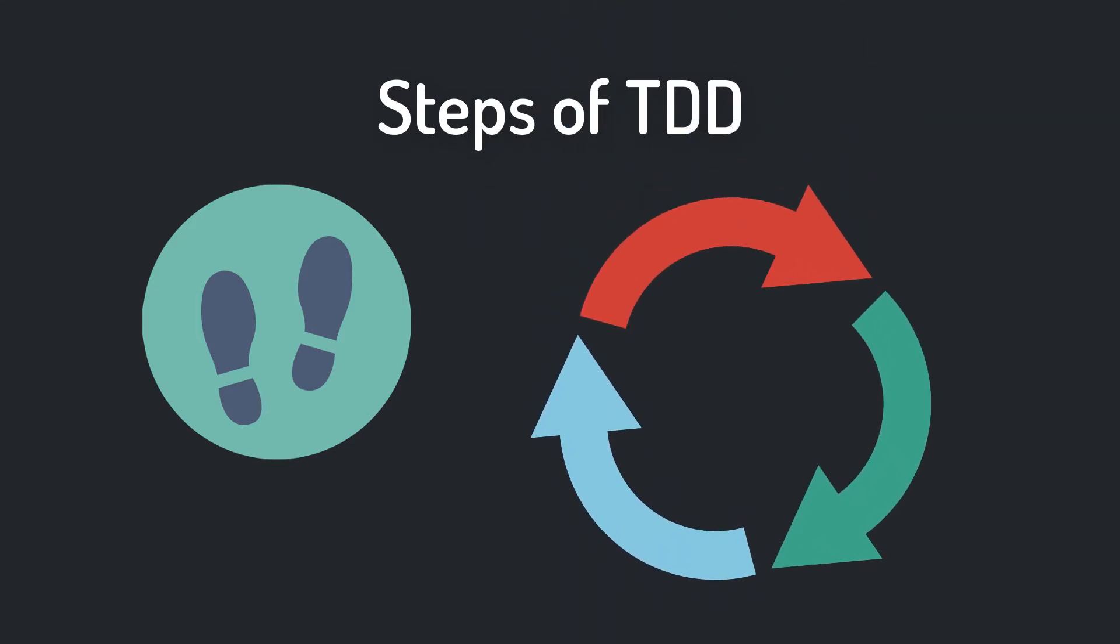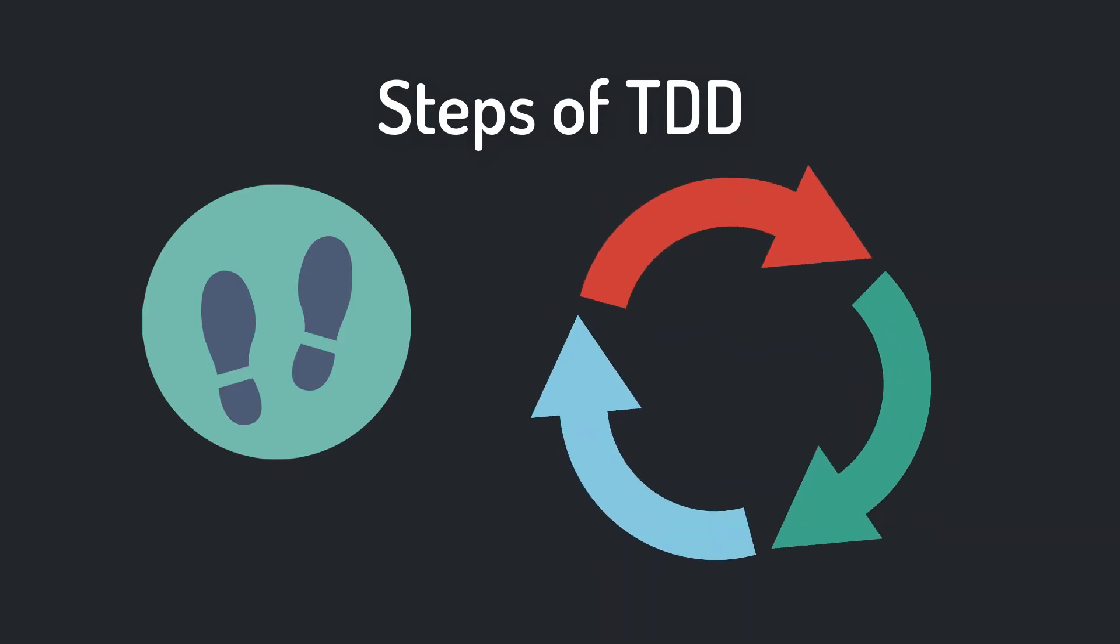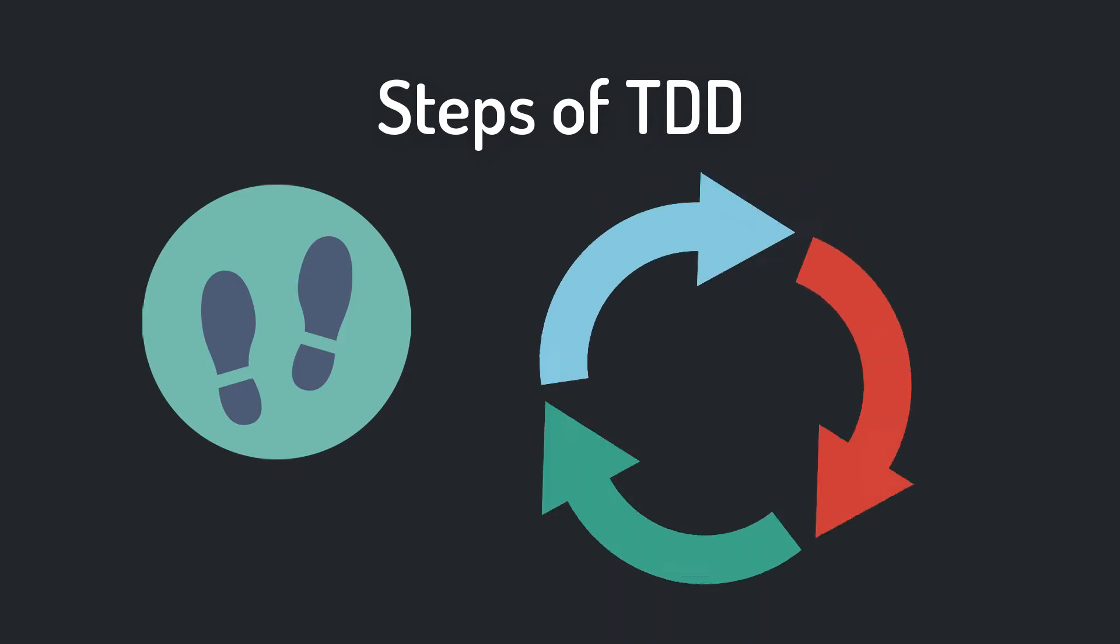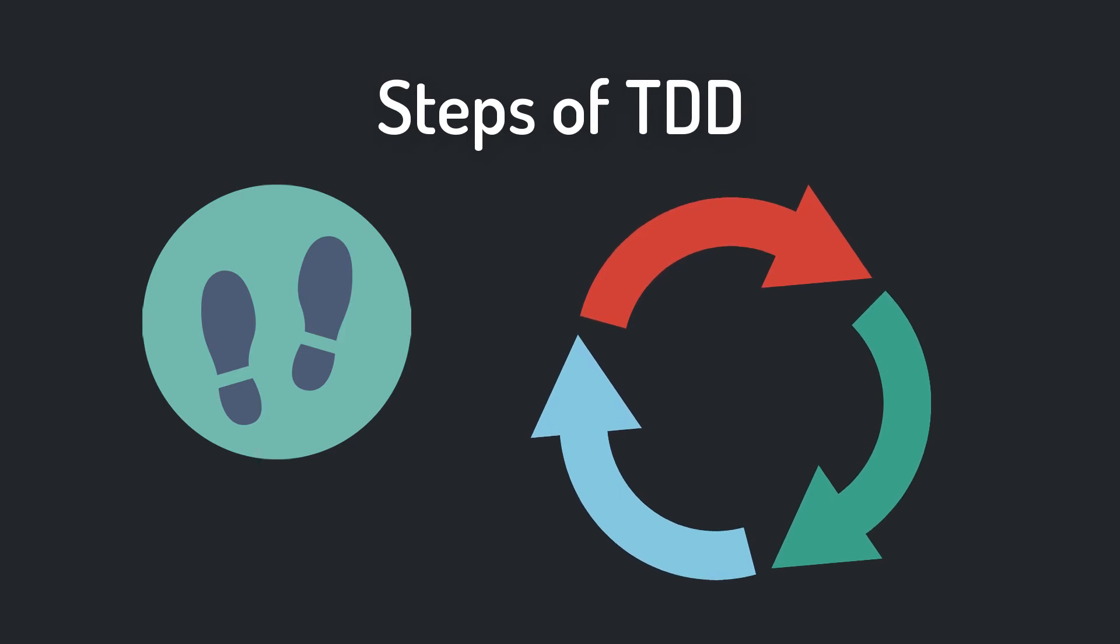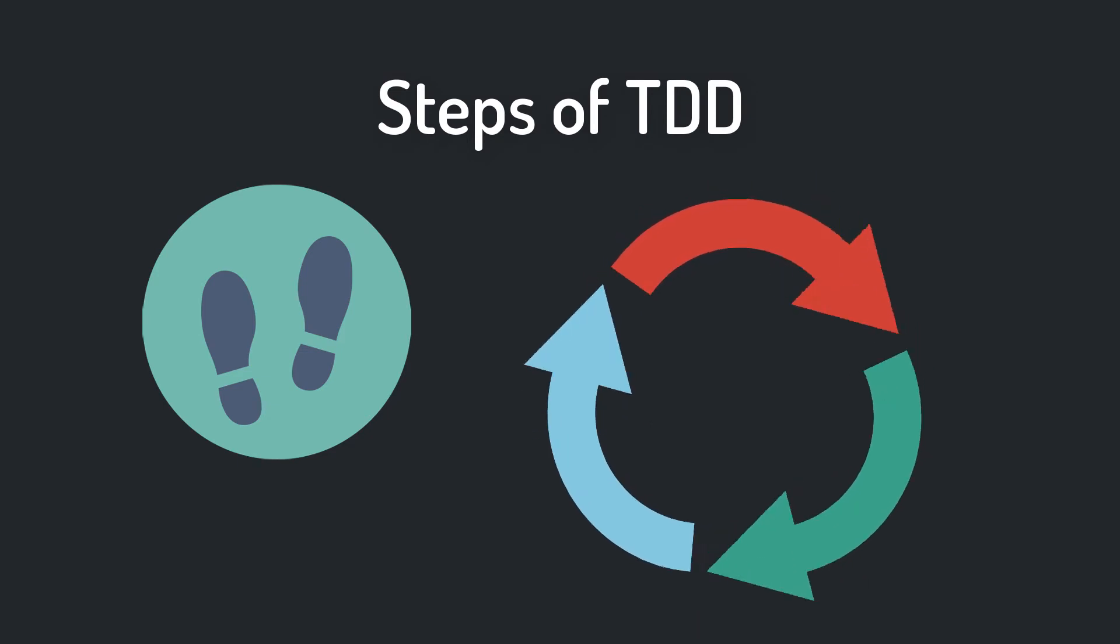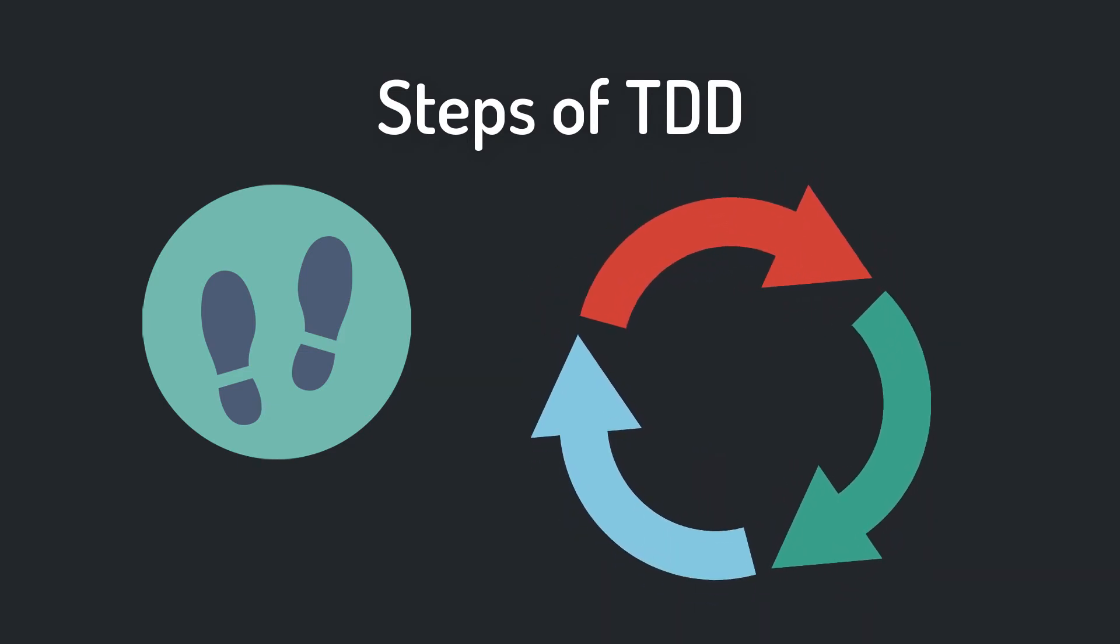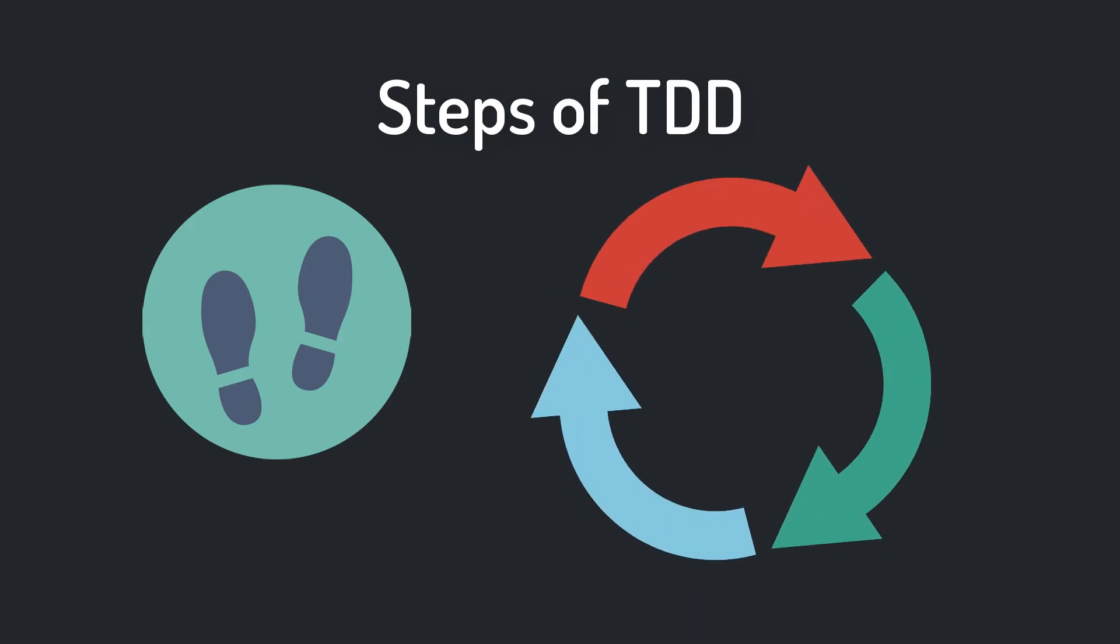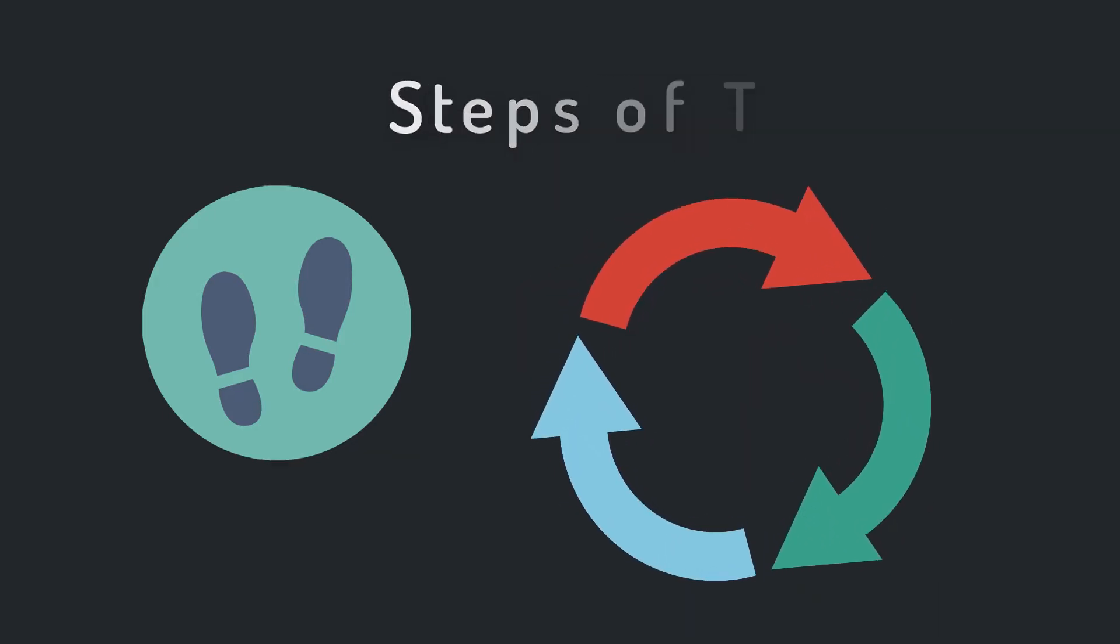Because firstly you write a test that fails, which is marked as red. Then you write production code to make the test pass, then the test is marked as green. And lastly you refactor and clean up the production and test code, and then you start all over again.